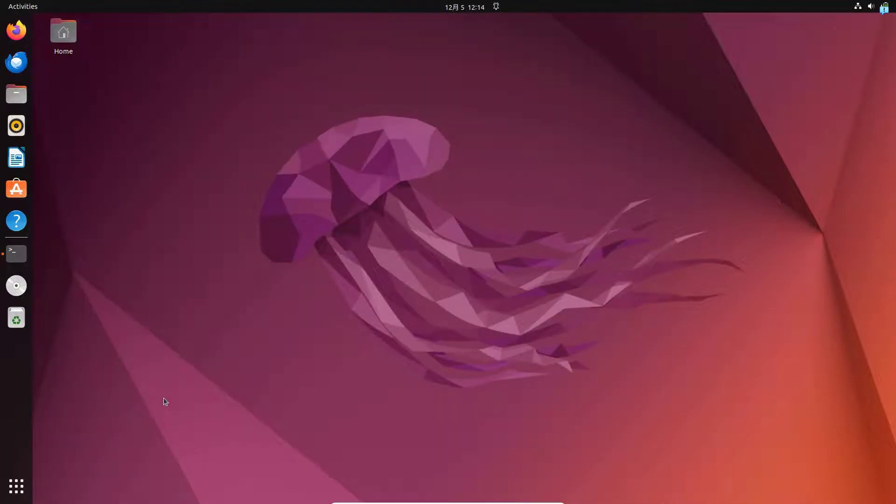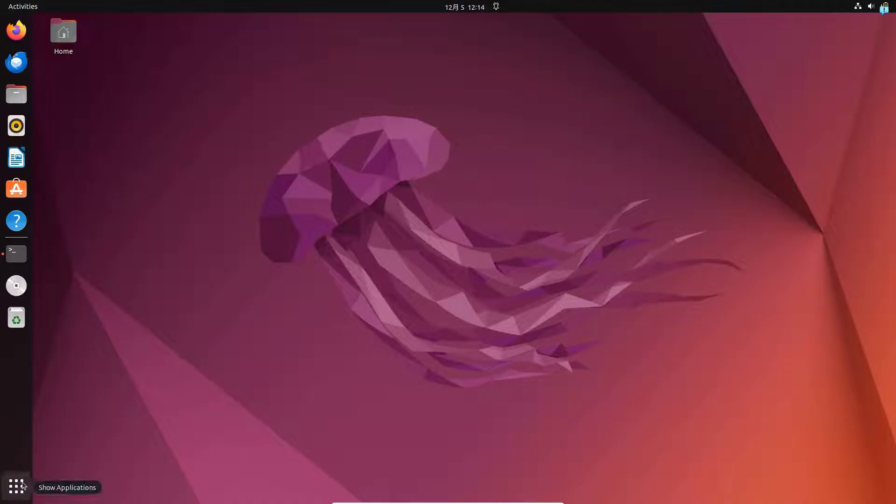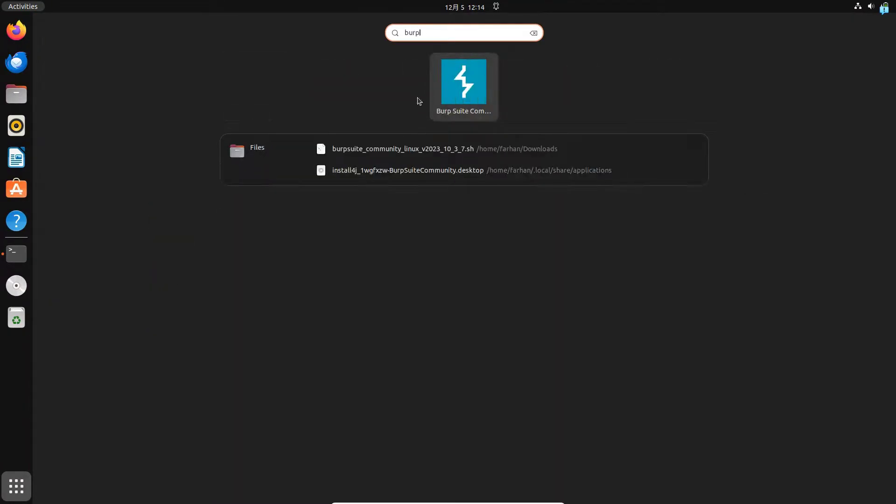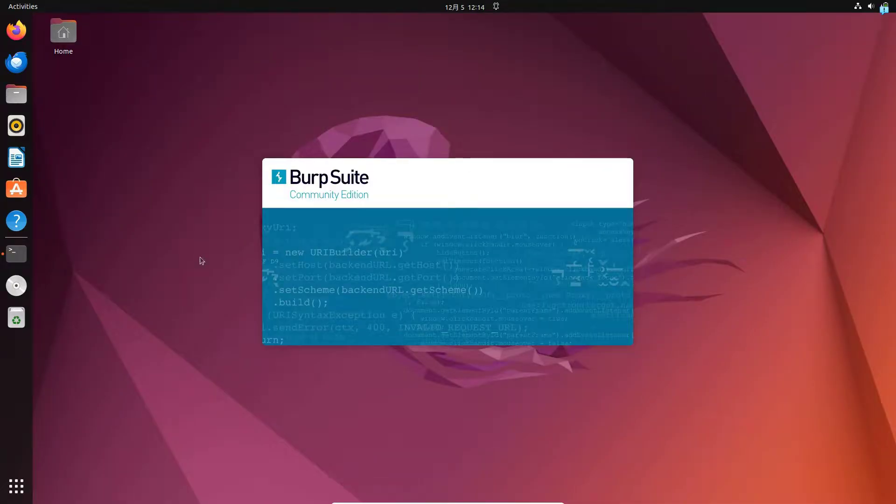Now, I will start Burp Suite. First, click on show applications and search for Burp Suite. I can see this is the icon of the Burp Suite. So, I'll click on it and my Burp Suite has started.